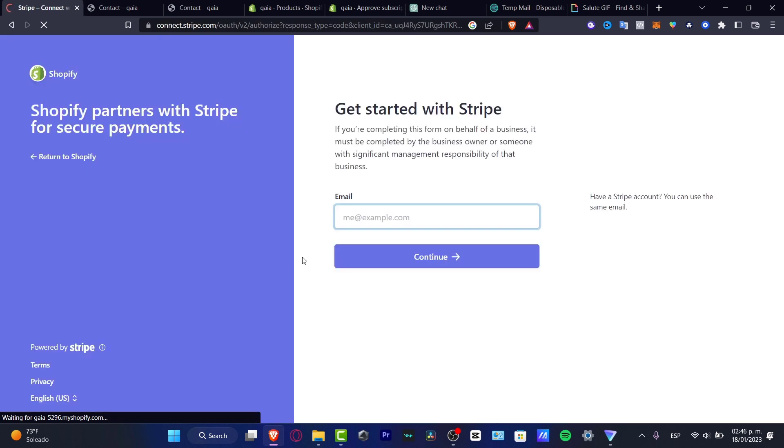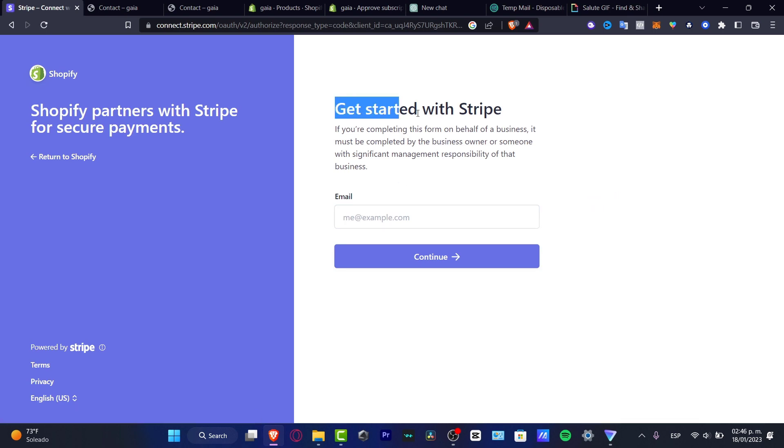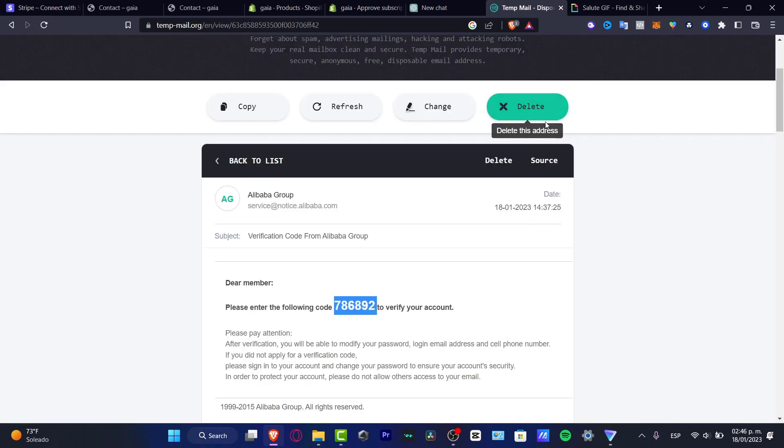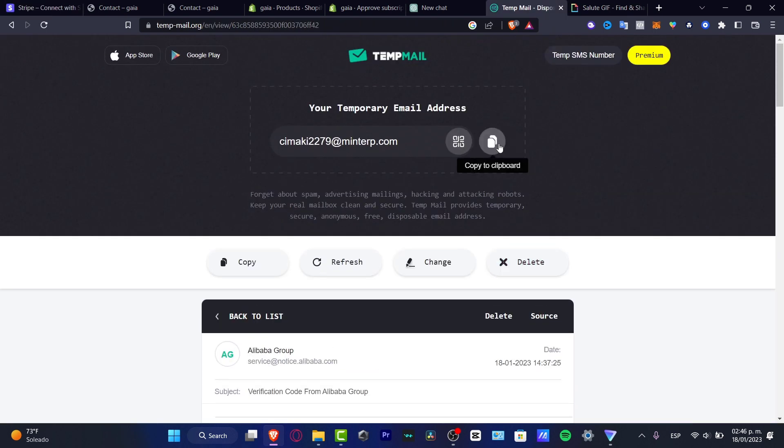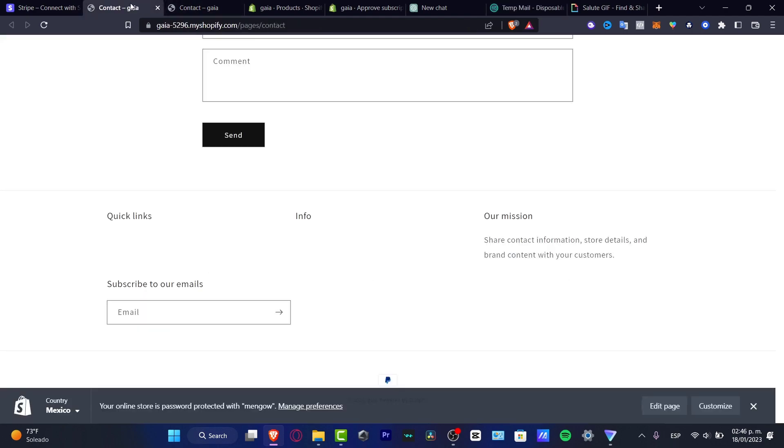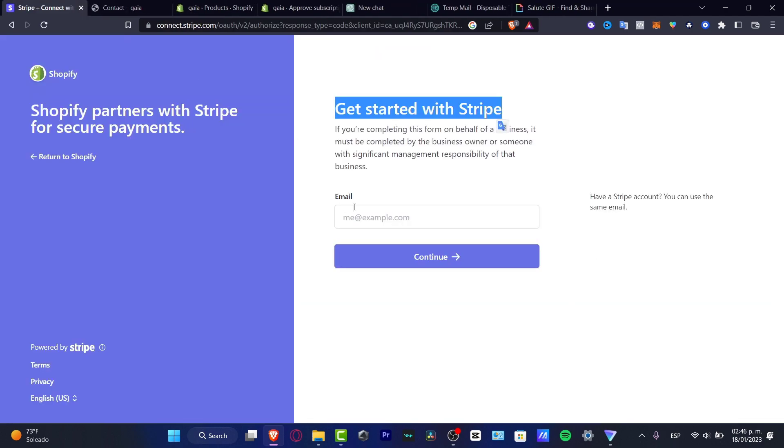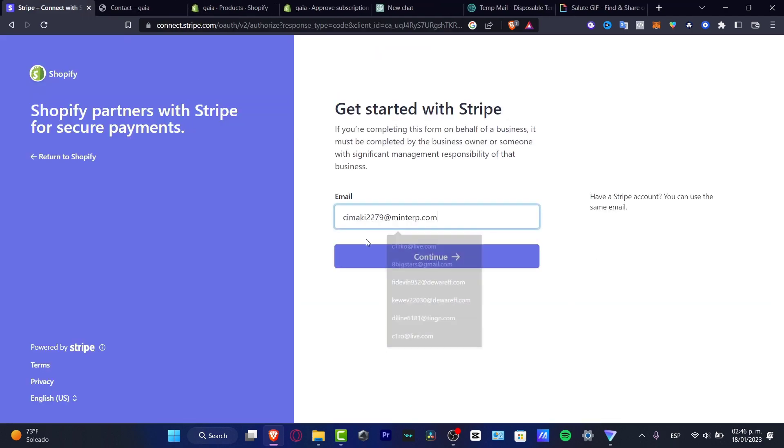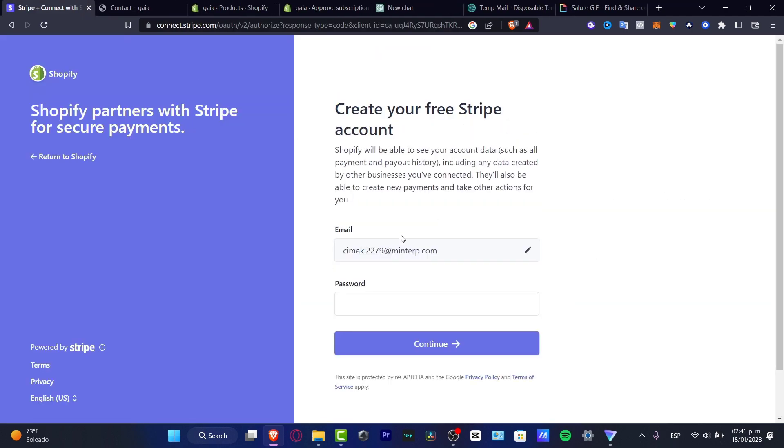So what you want to do is to create or get started with Stripe. In my case, I'm just going to copy my email like this and I'm going to paste that in here. I'm going to hit into continue.